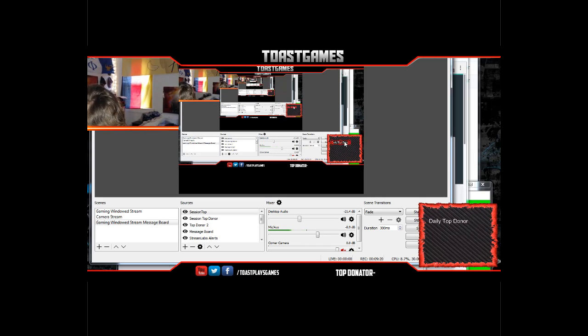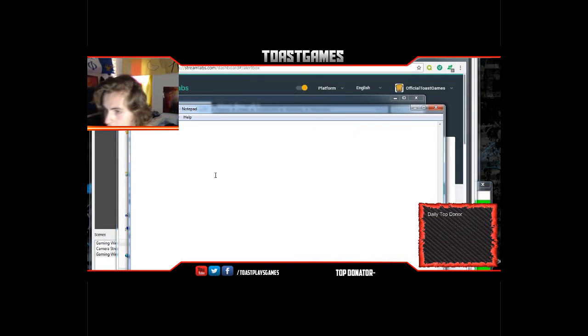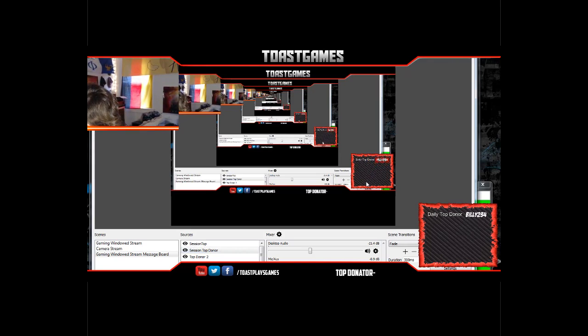It's very difficult to see on this screen, but when you're actually streaming it'll look a lot nicer. If I type 'billy123' into the Session Top Donator file, it'll pop up just like that. So you'll be able to have your daily top donors displayed on stream.